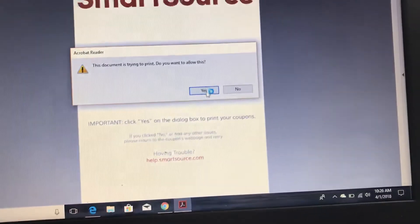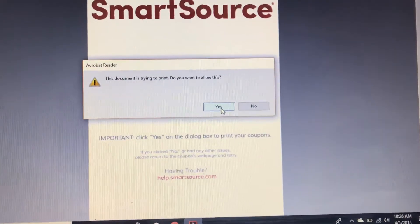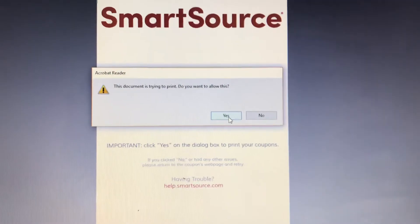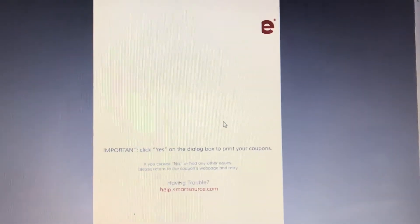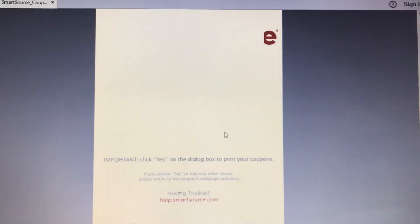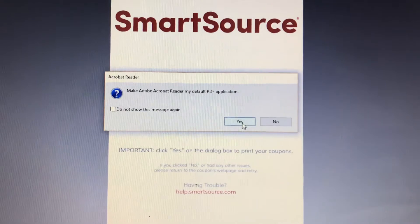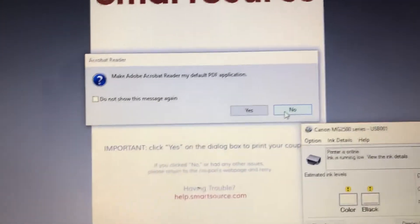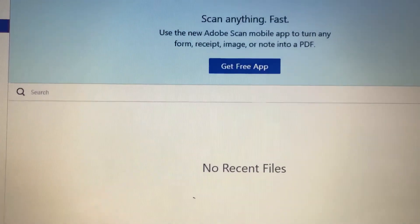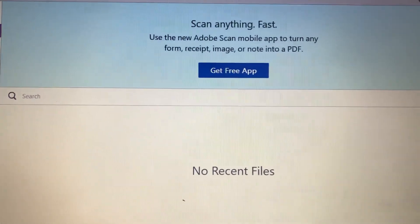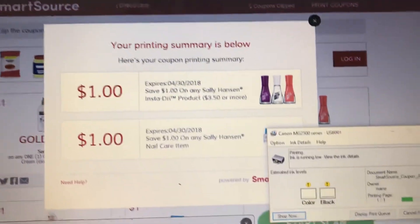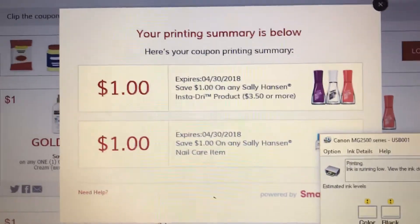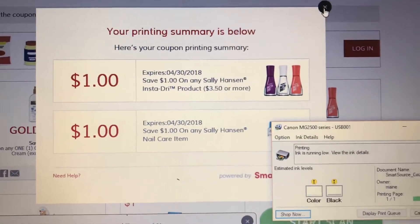You want to click yes. You only get one print, so you have to go back and do it again. Usually they don't allow me to reprint any SmartSource document, and I'm not going to make that my default reader — I just want to print and get out of that. Then it says your printing summary is below.